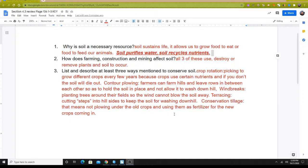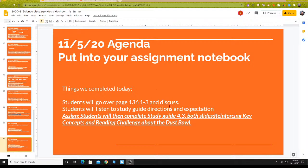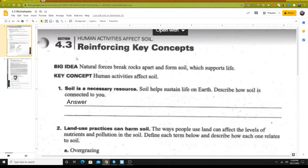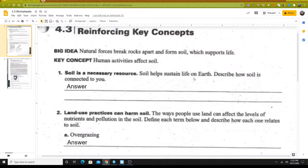You probably need to take a moment and get some of those jotted down, so go ahead and do that — pause it if you need to. Moving on to the next part of our agenda: the study guide, which you'll work on today. The study guide looks like this — as a matter of fact, it is this. The first question on this study guide is a reinforcing key concepts section. It's a shortened version — I tried to give you something a little shorter to work on, just hitting the high points. The first question says, soil is a necessary resource and it helps sustain life. Describe how soil is connected to you personally.